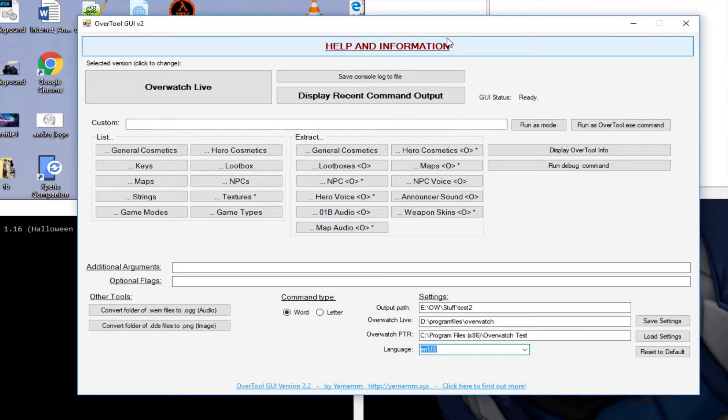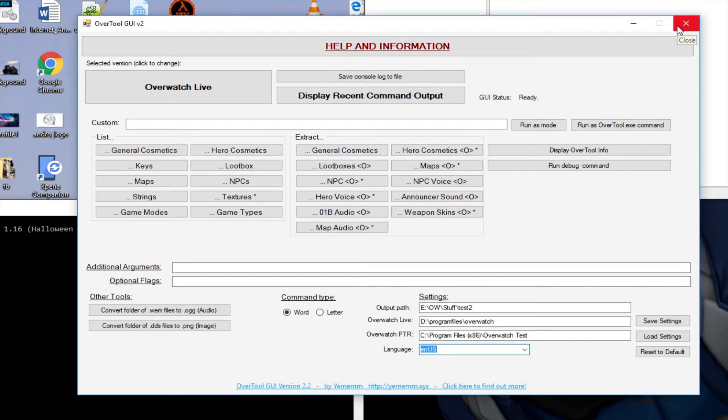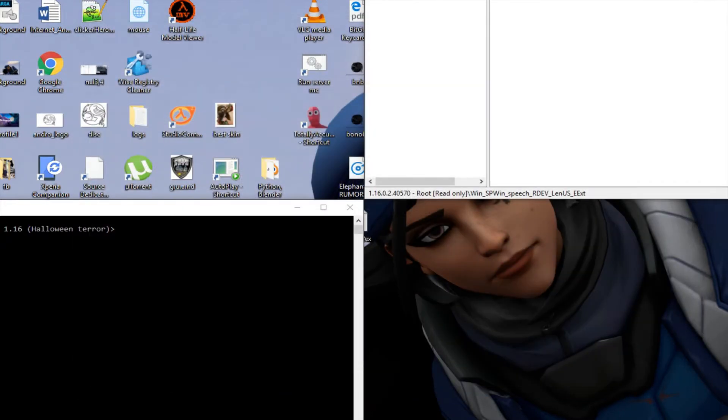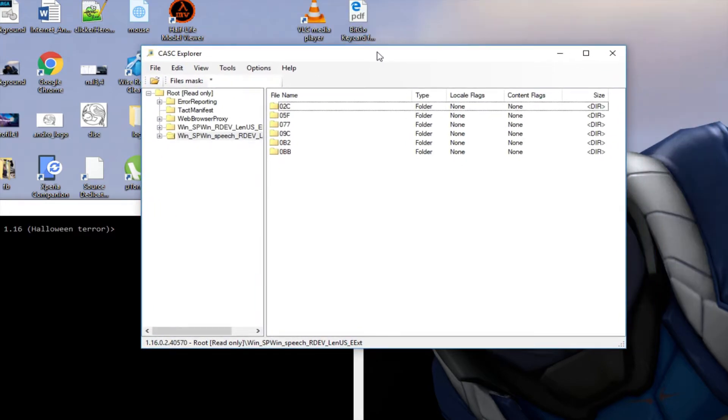After that there was no easy way to export stuff from the game. The only thing you could use was CASK Explorer.